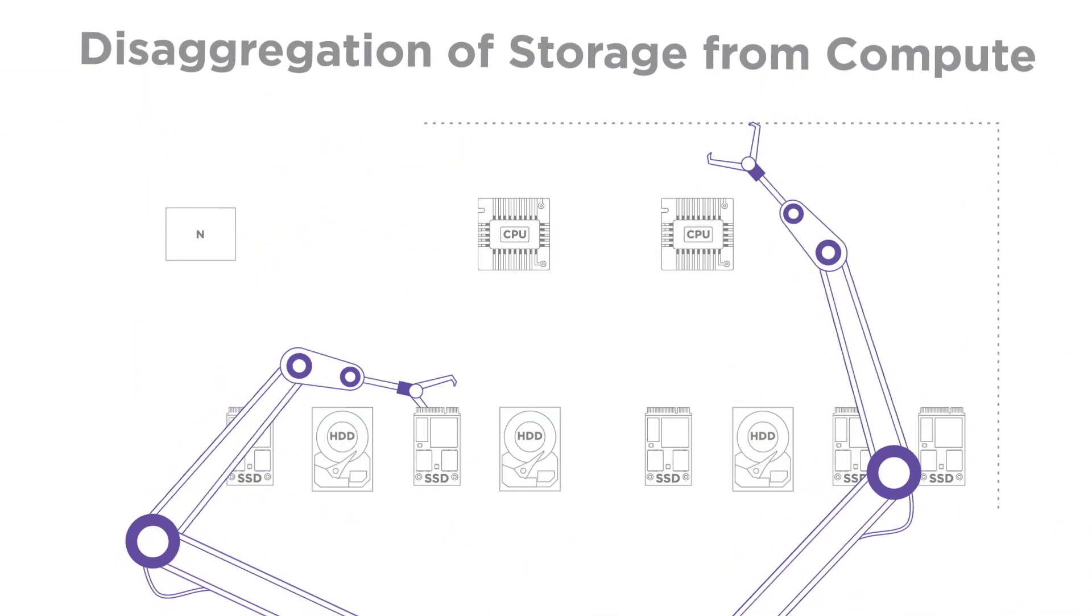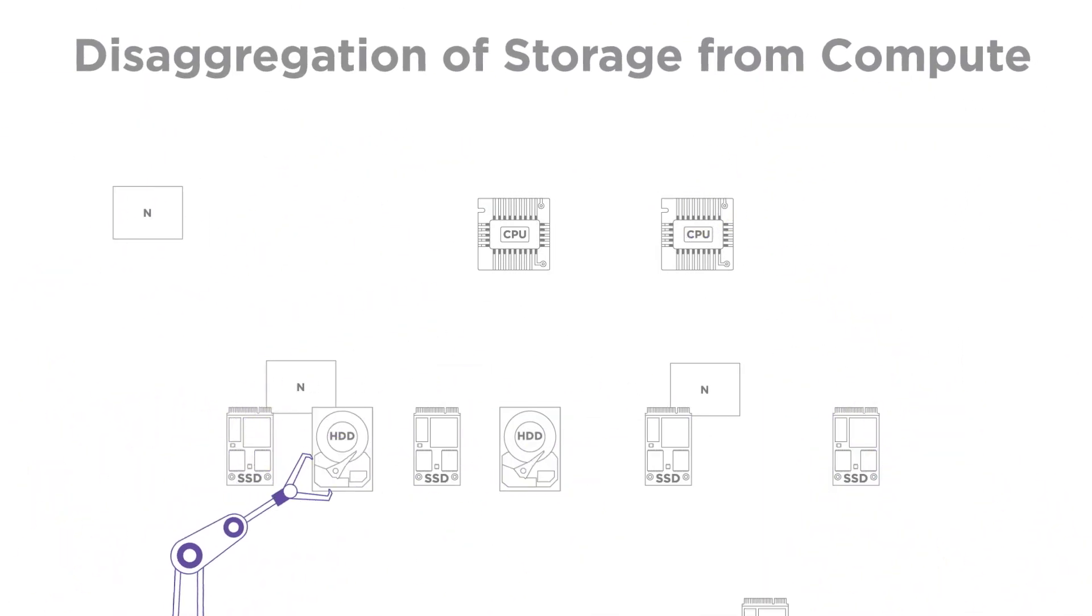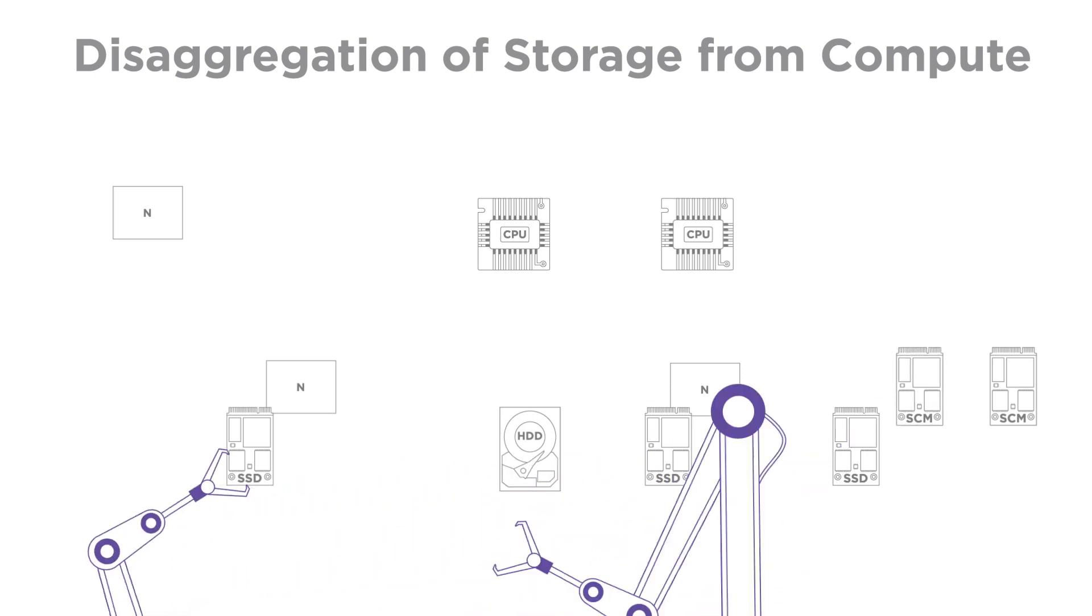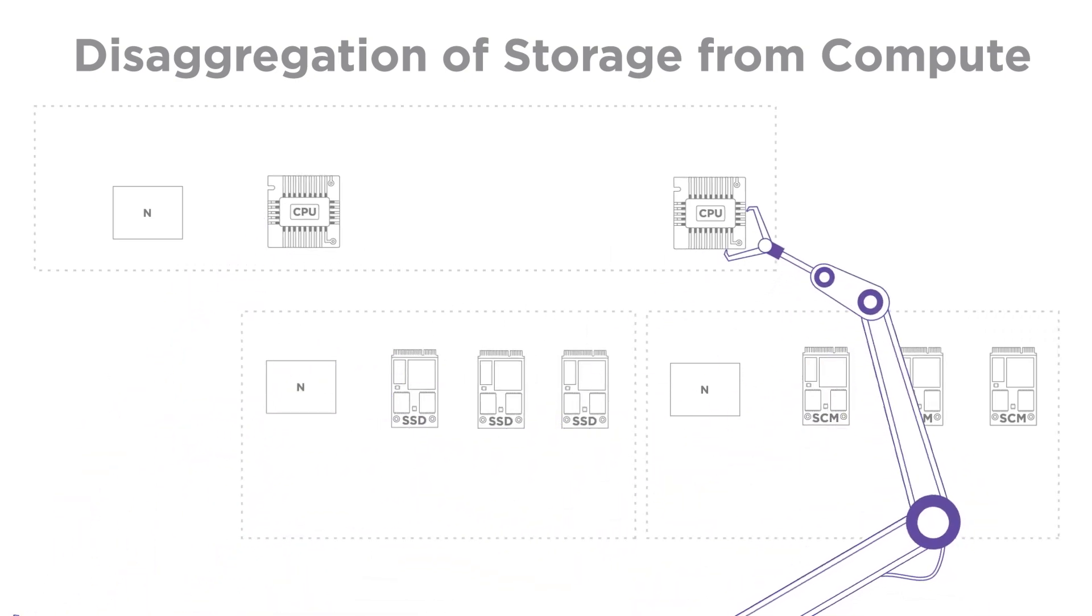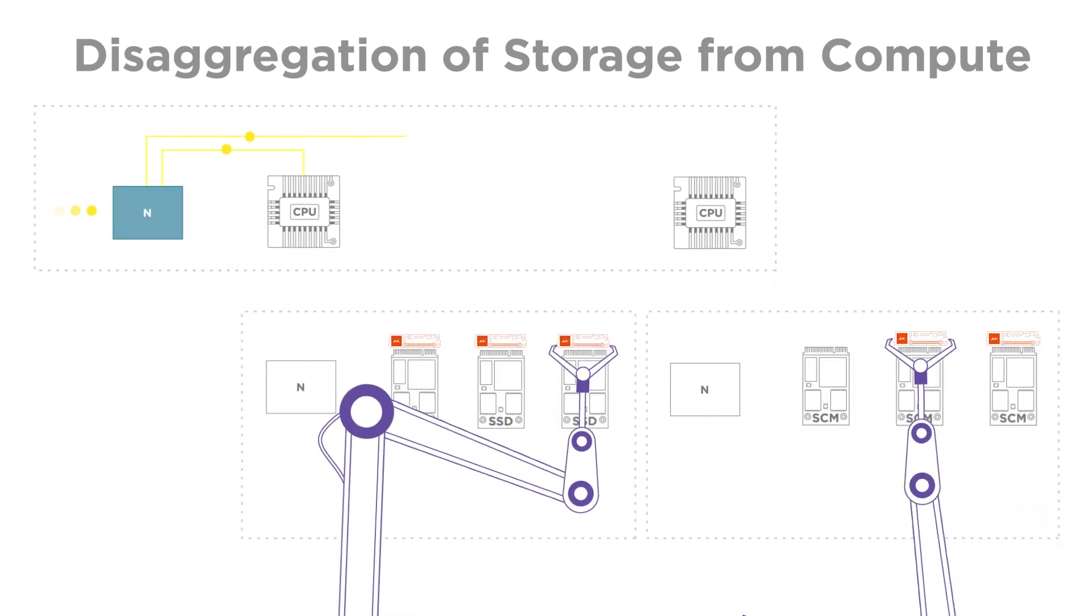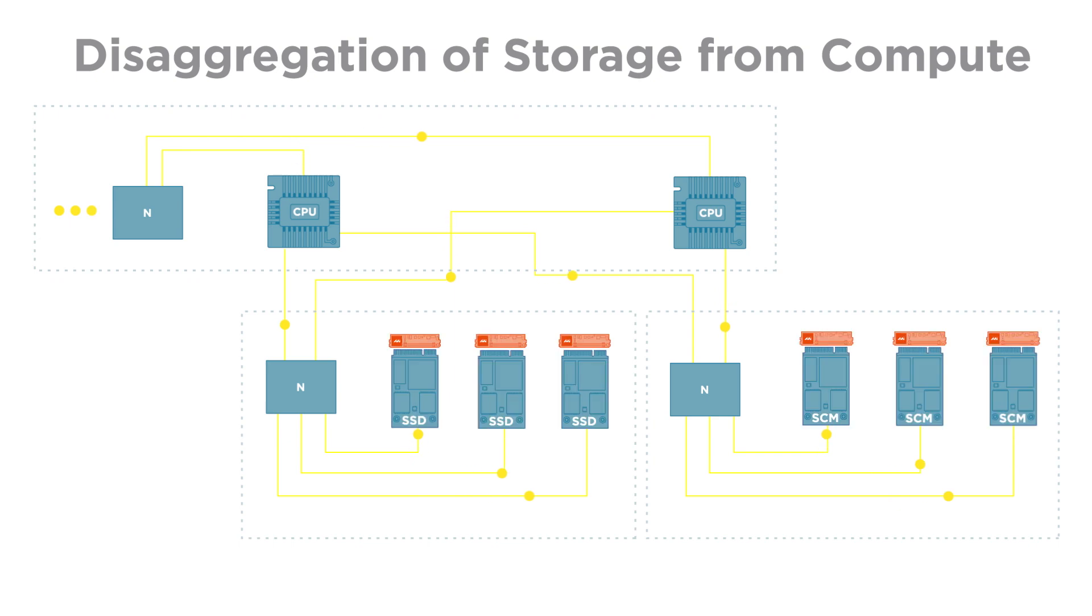The Marvell SSD Converter Controller enables true disaggregation of storage from compute by allowing low latency access over the fabric and exposing the entire SSD bandwidth into the network.